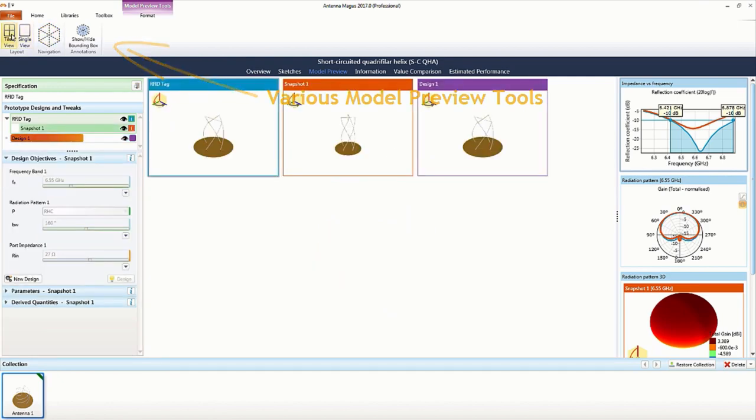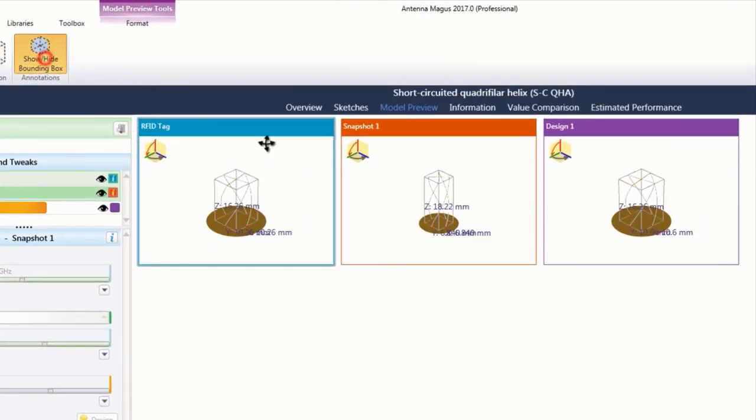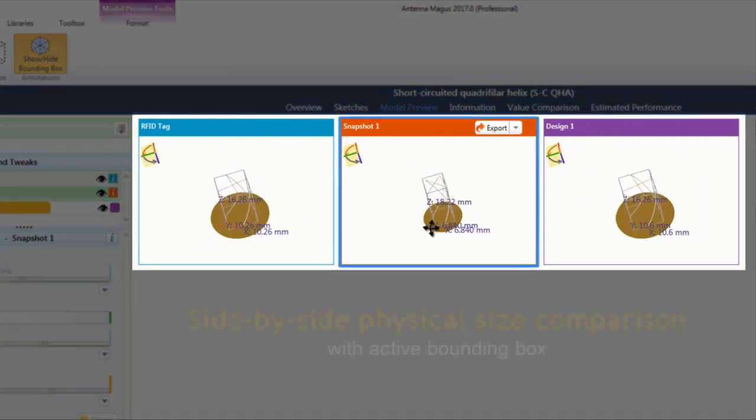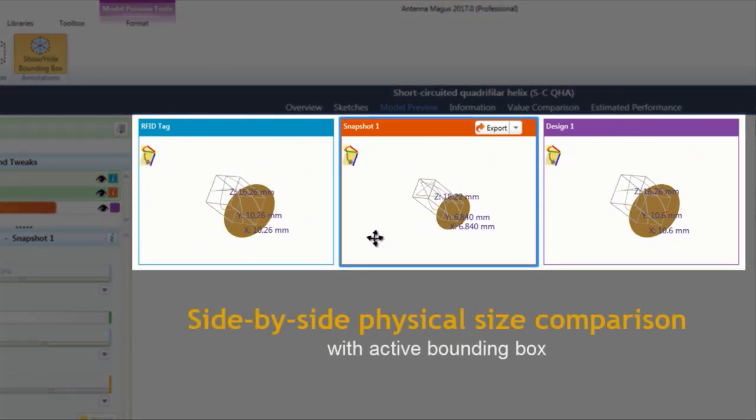Various model preview tools enable the user to easily interact with the preview, while a tiled view and visual bounding box help compare various design options.